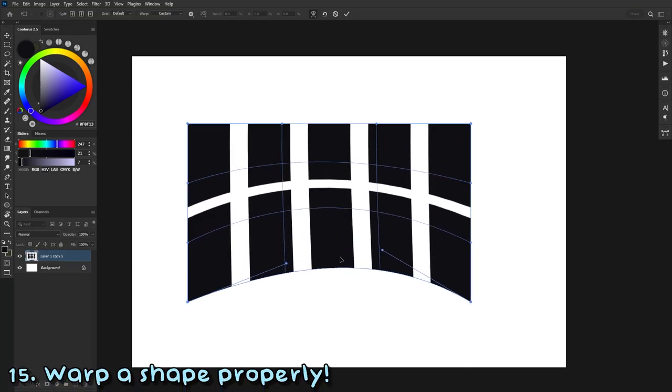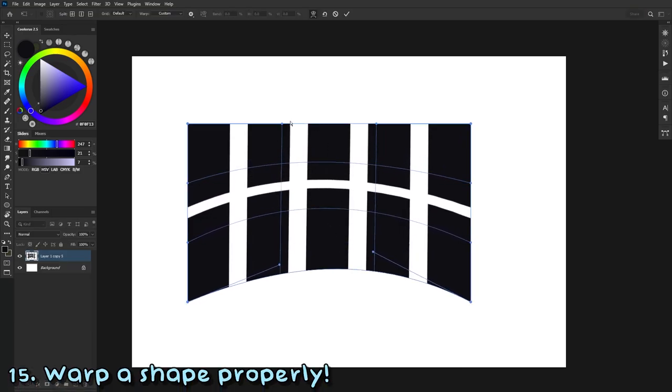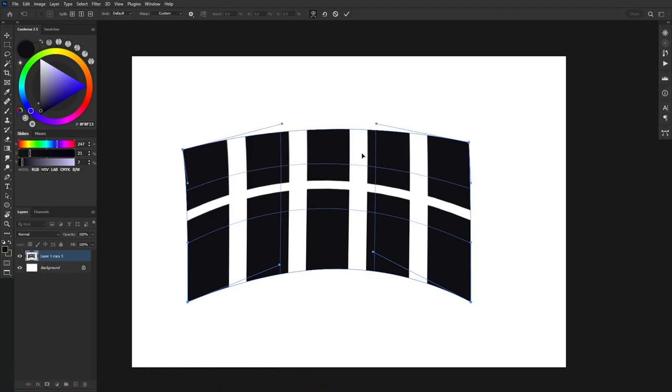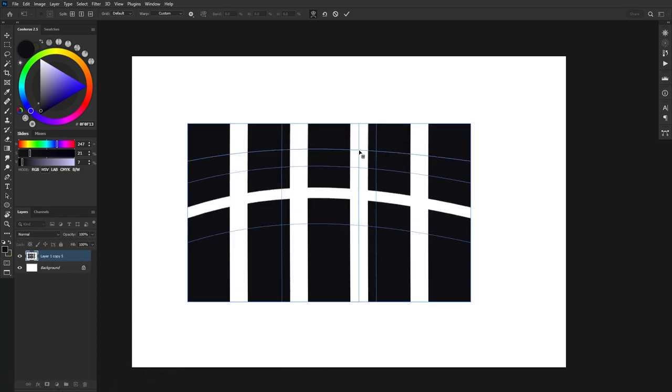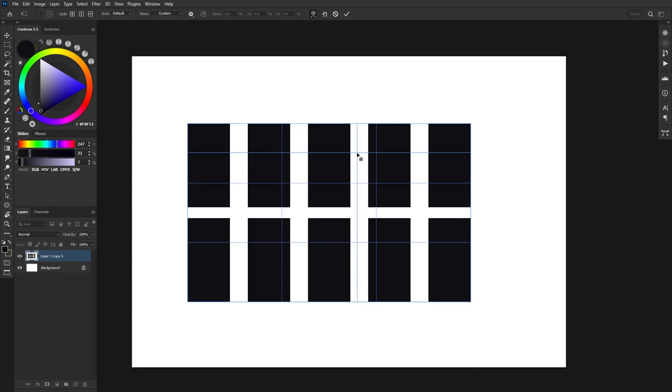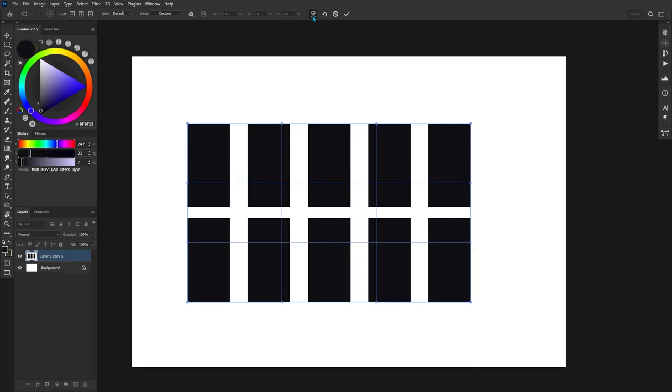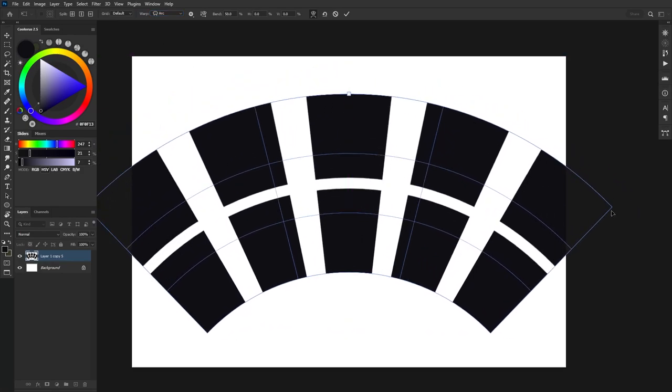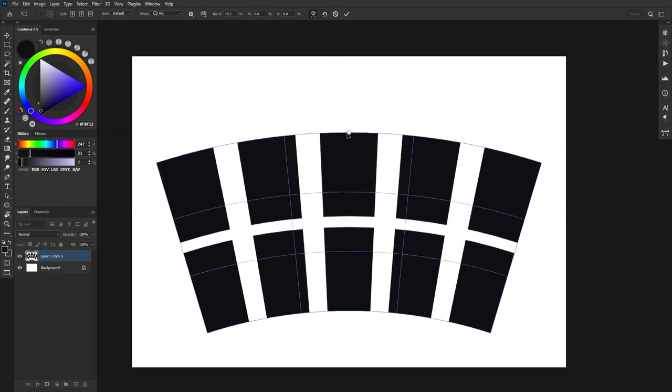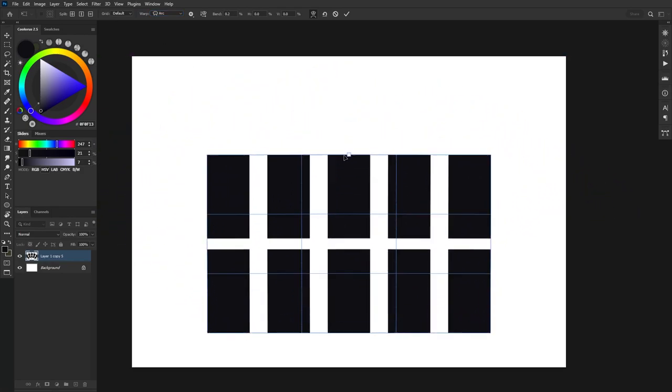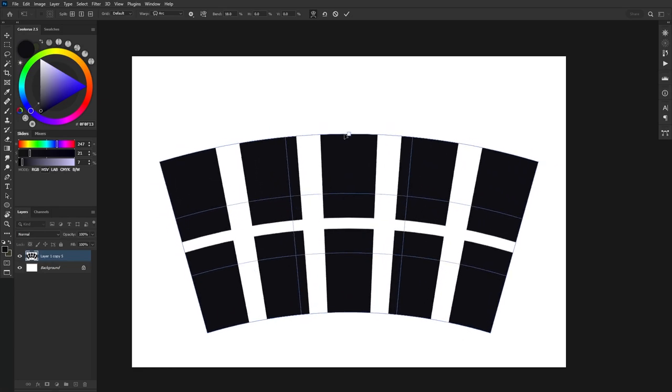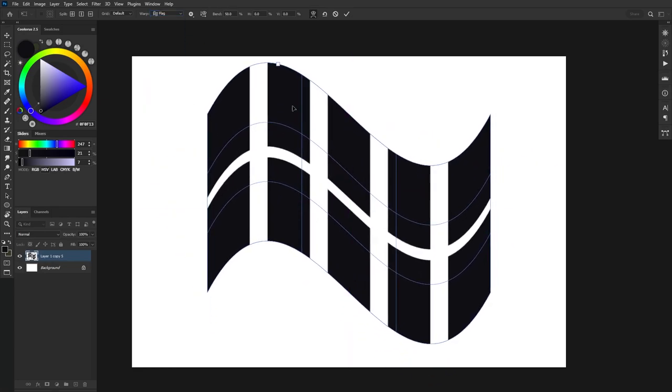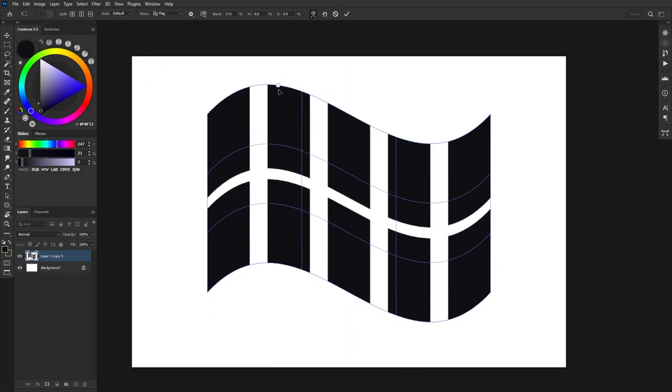Whenever you're trying to warp a shape, it can actually be quite hard to do it freehand and get good results, especially if it's something very specific. So instead, did you know that you can actually click on this arch symbol here and go to Warp and then explore all of these different kinds of options? Whenever you do click on a new preset, there will be this small white box here and you can click and drag this to see how much of the effect is applied to our shapes.